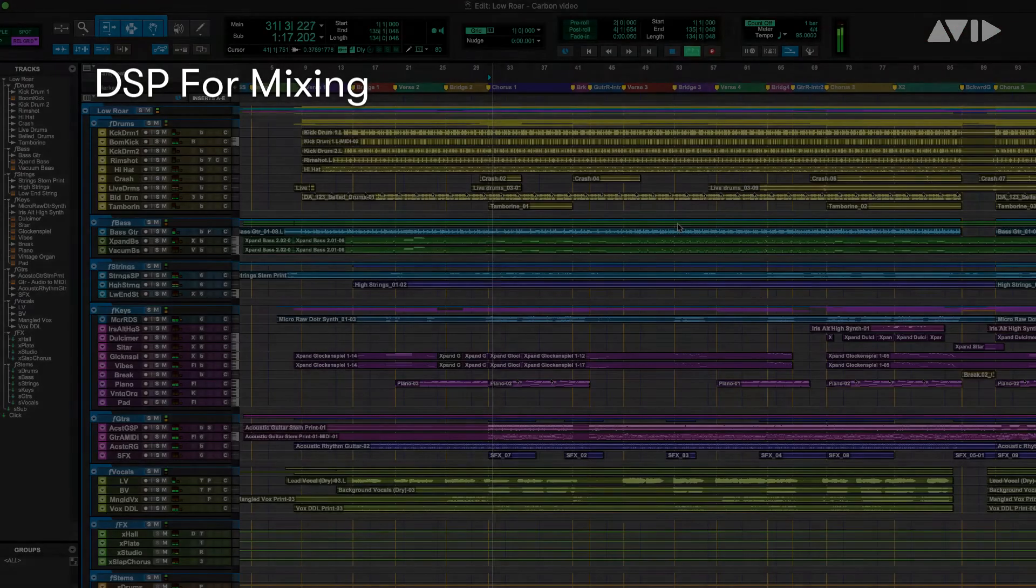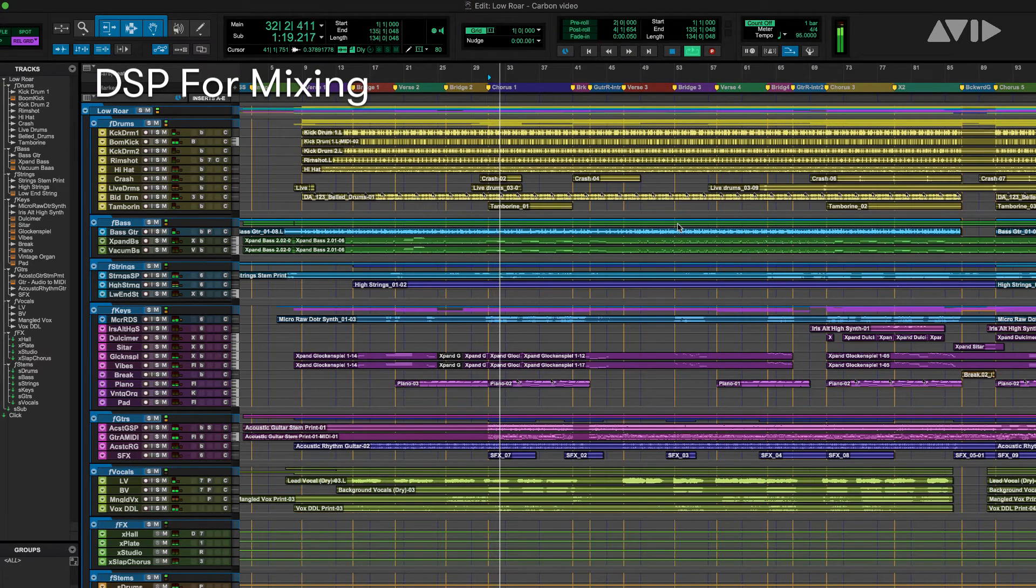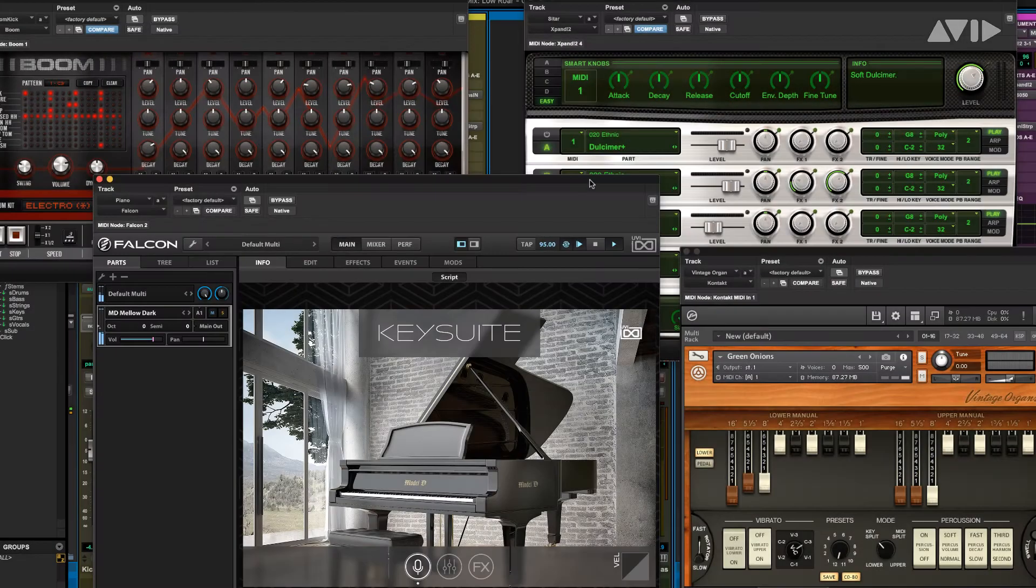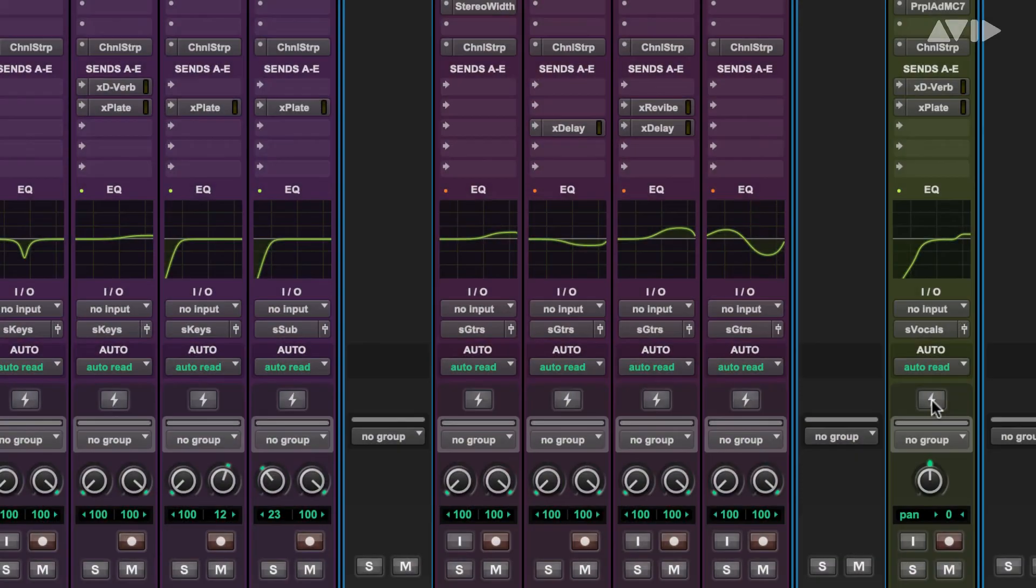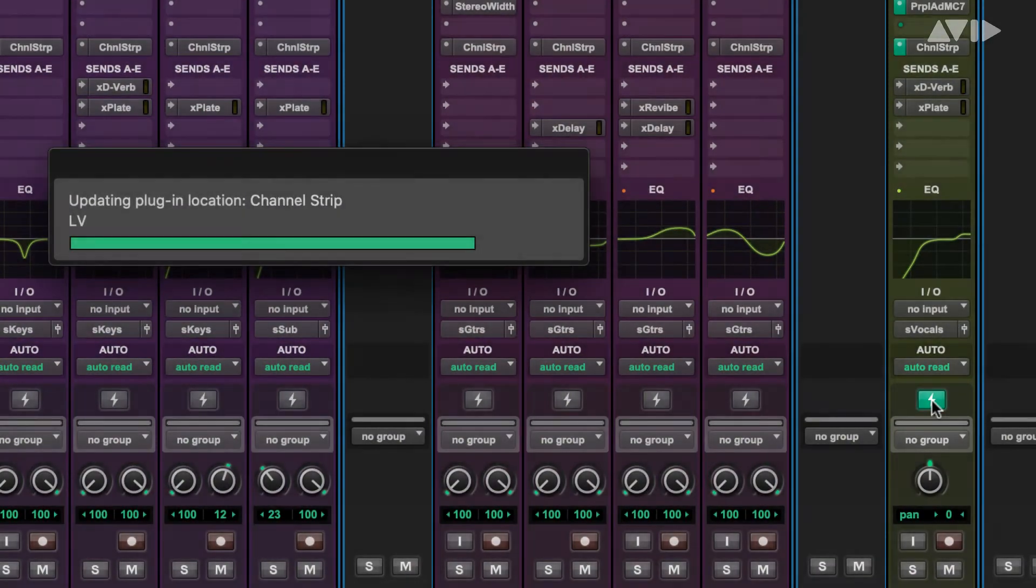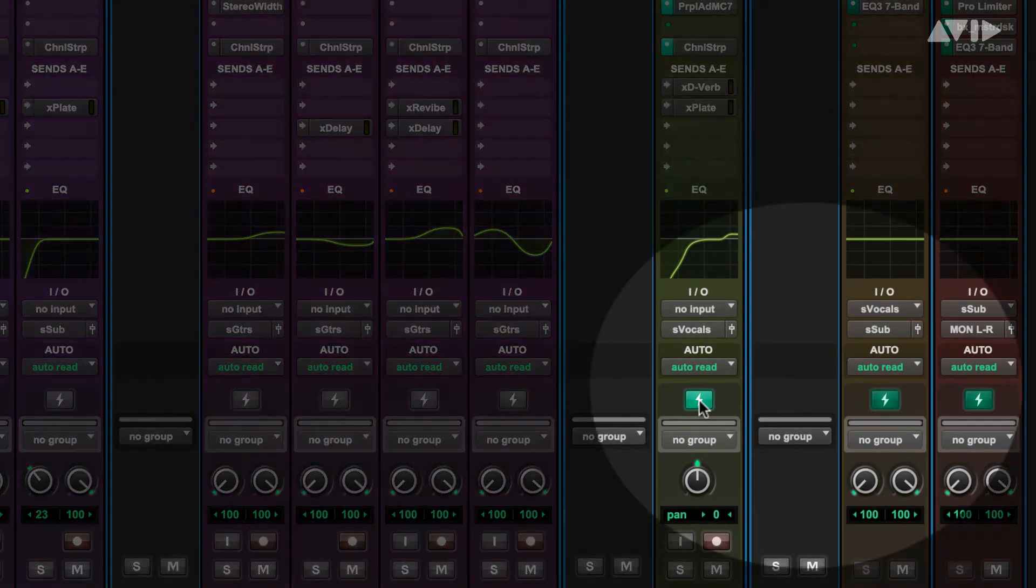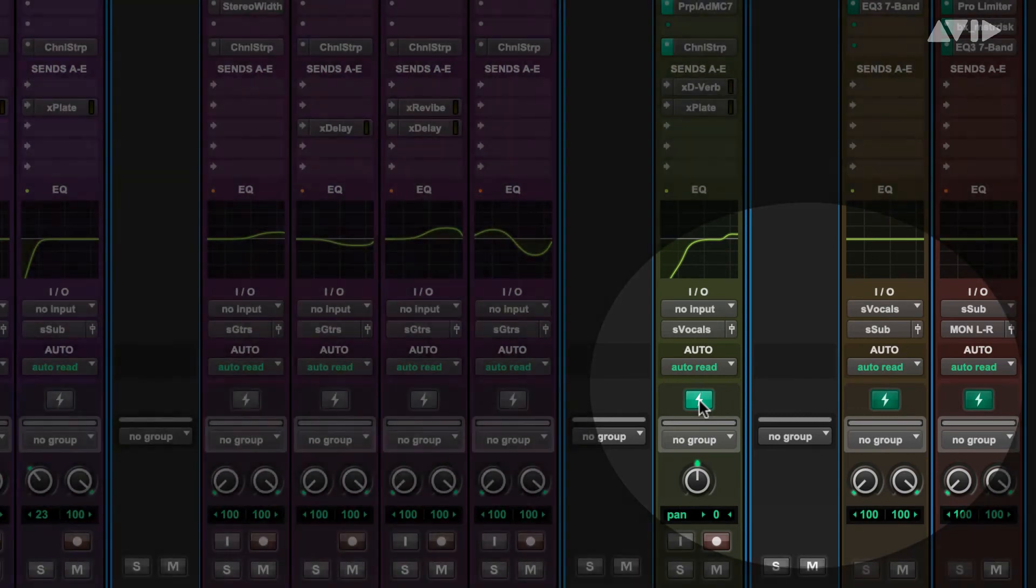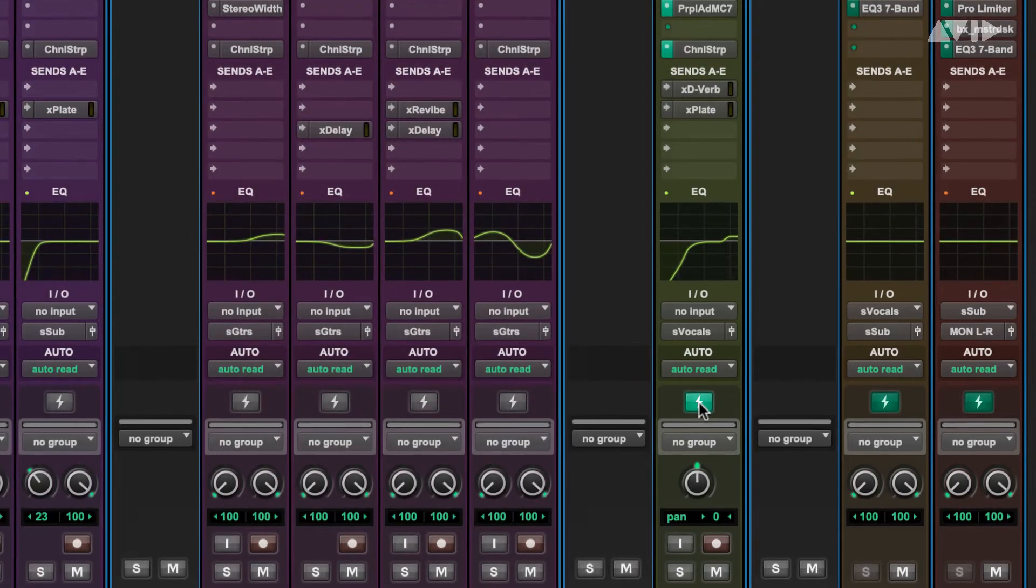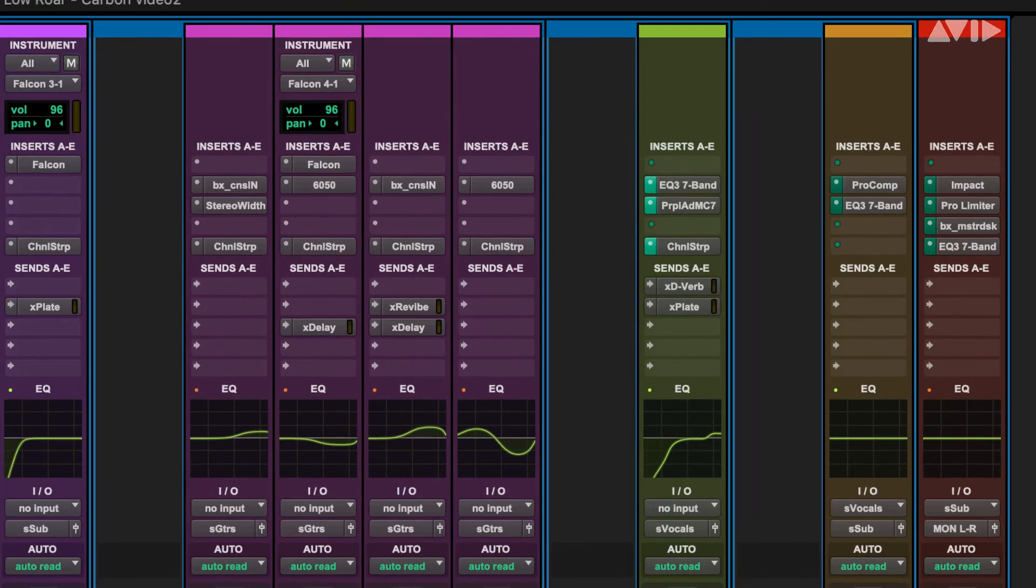The DSP chips are essential for tracking but can also be useful for mixing. You may be running a session that is using a lot of VIs and you can use the Carbon DSP to offload some of the processing burden. To do this, just put your track into DSP mode. However, you need to bear in mind that all tracks downstream of the DSP-enabled track will also inherit DSP mode and that you will only be able to use DSP plugins on those tracks.